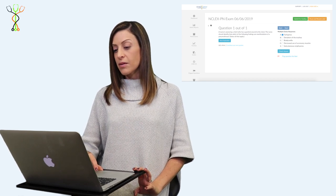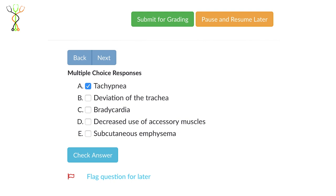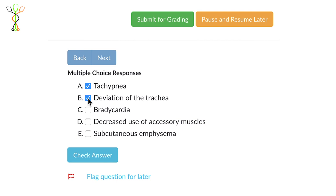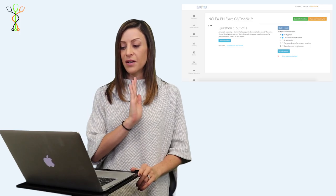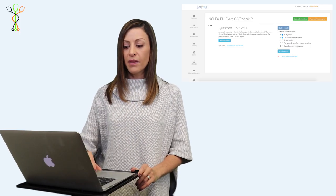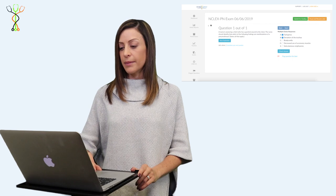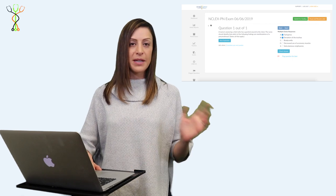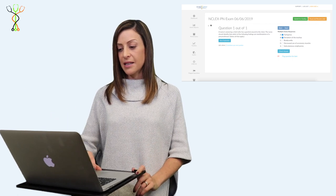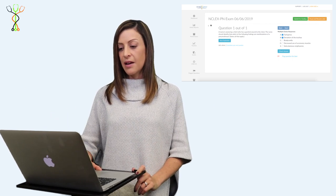When you look at the other options, deviation of the trachea would also lead you toward thinking about an injury to the lungs. Even if you didn't know there was any trauma involved, if you see deviation of that trachea, you'll start thinking about pneumothorax, which might be spontaneous or trauma related like it is in this case.